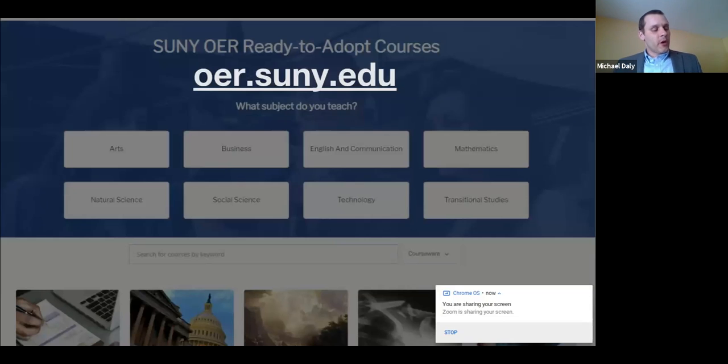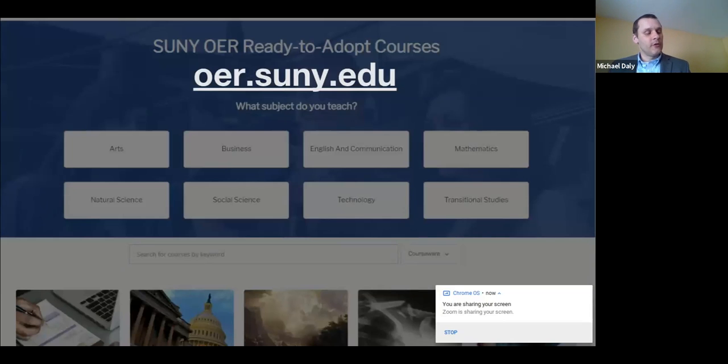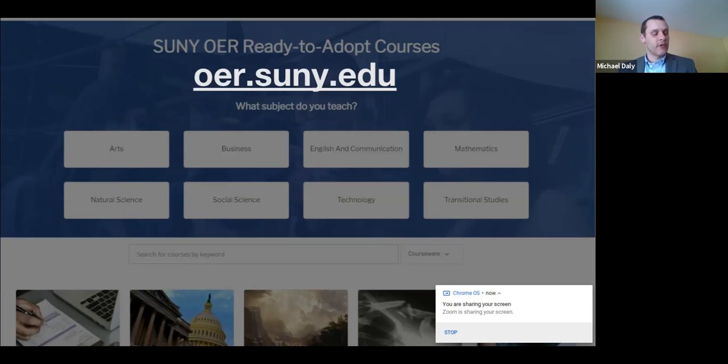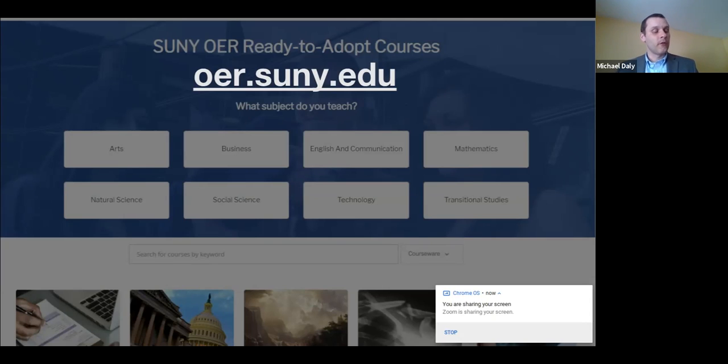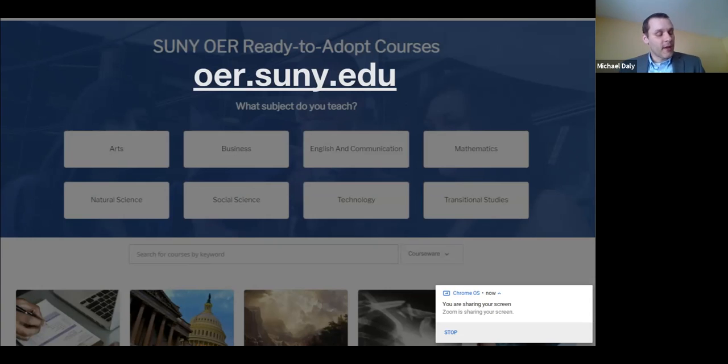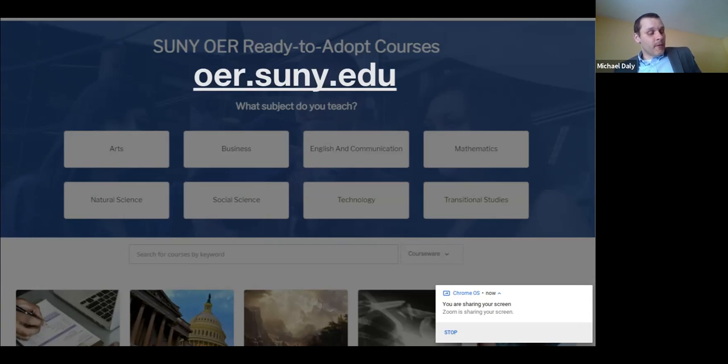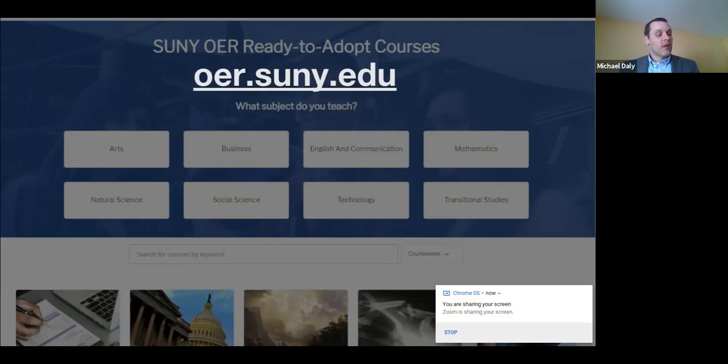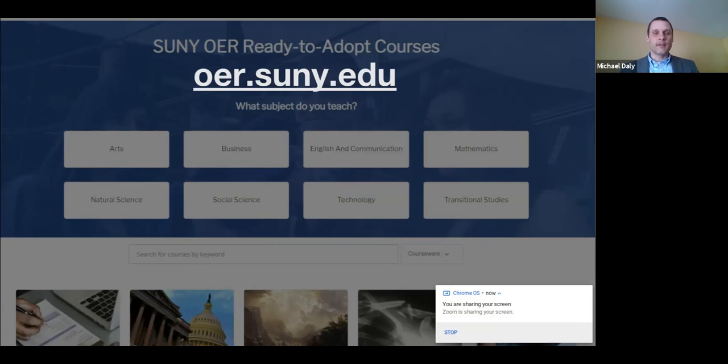In our ready-to-adopt OER course catalog available at oer.suny.edu, you will find peer-reviewed course materials and ancillary teaching resources for over 70 subjects, all of which are available at no cost to SUNY students and faculty. I'm going to stop sharing my screen now and turn the controls over to Dan for a demonstration of Waymaker and biology courseware, which combines OER with personalized learning tools and analytics to strengthen student learning and success.